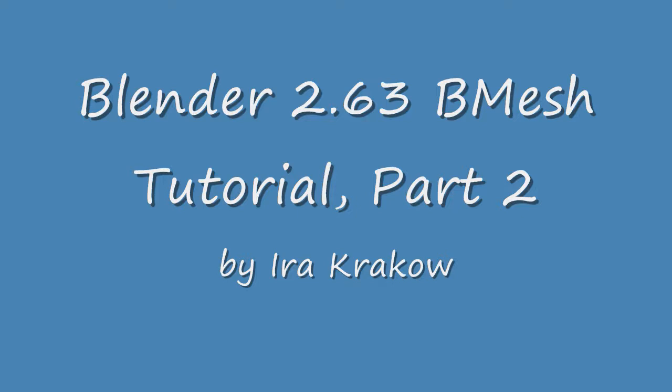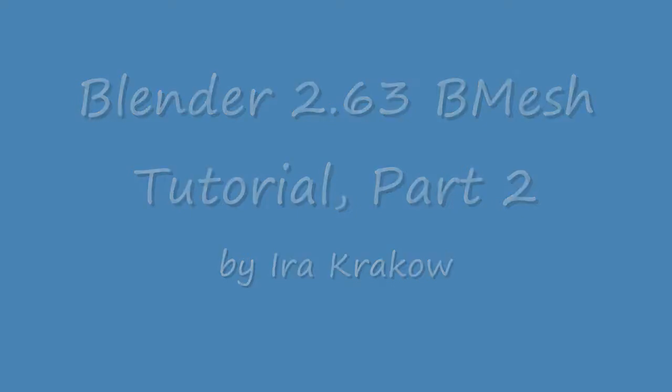We'll also look at Dissolve in more depth, and explore some new tools now available in B-Mesh: vertex slide, edge collapse, and a new bevel tool that should simplify your mesh modeling life.